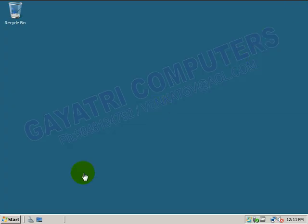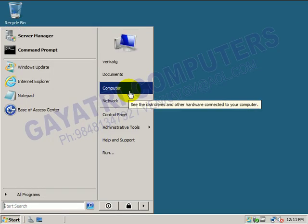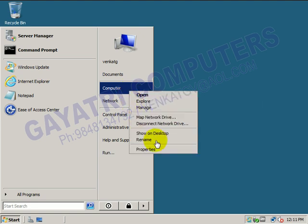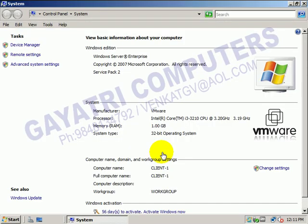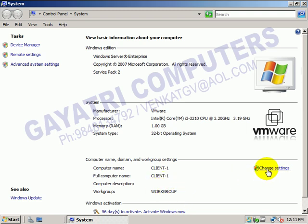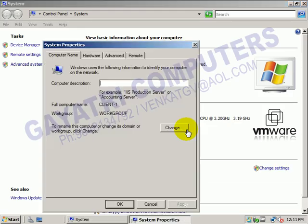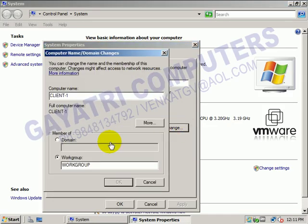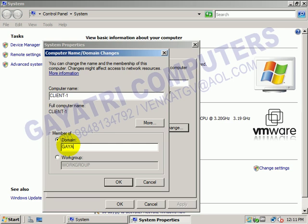In the next step, add to domain. Right-click on the computer and go to properties. The system name is configured as client1, and presently it is in the workgroup. Go to change settings, click on change, select domain, and type the domain name: Gayatrigroup.com.